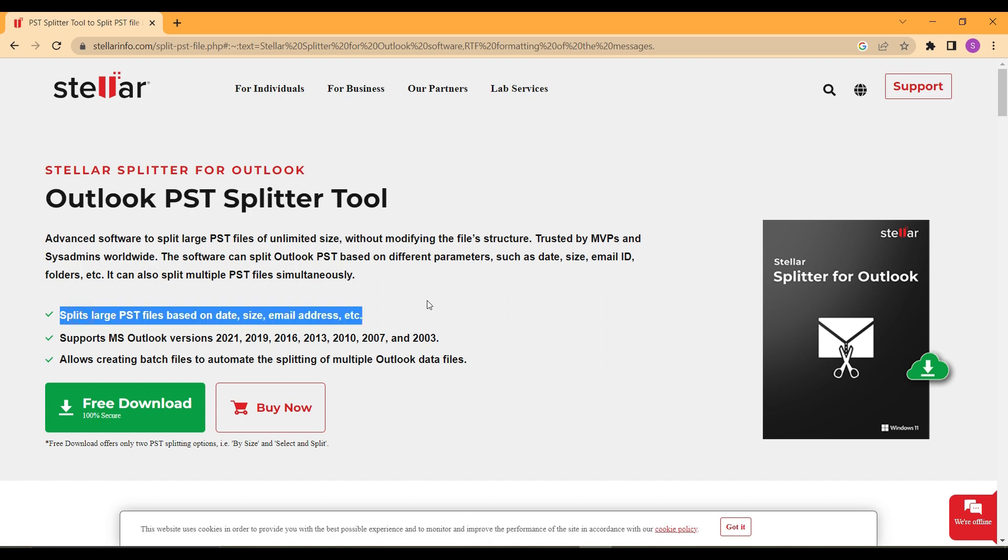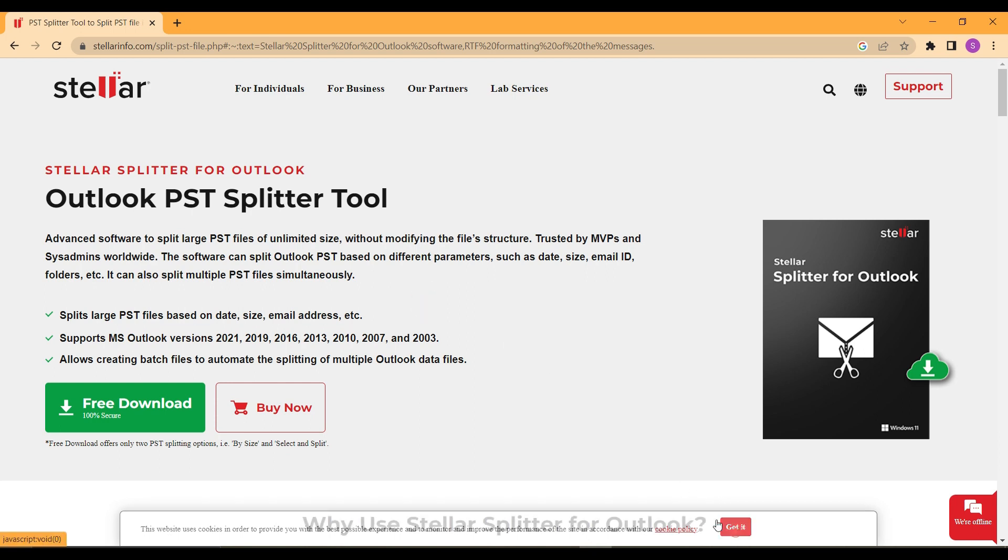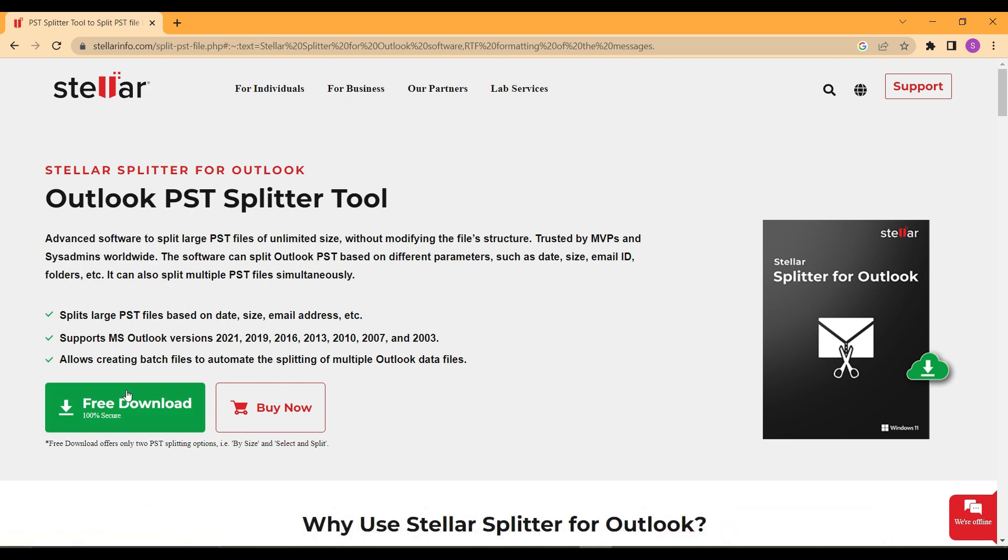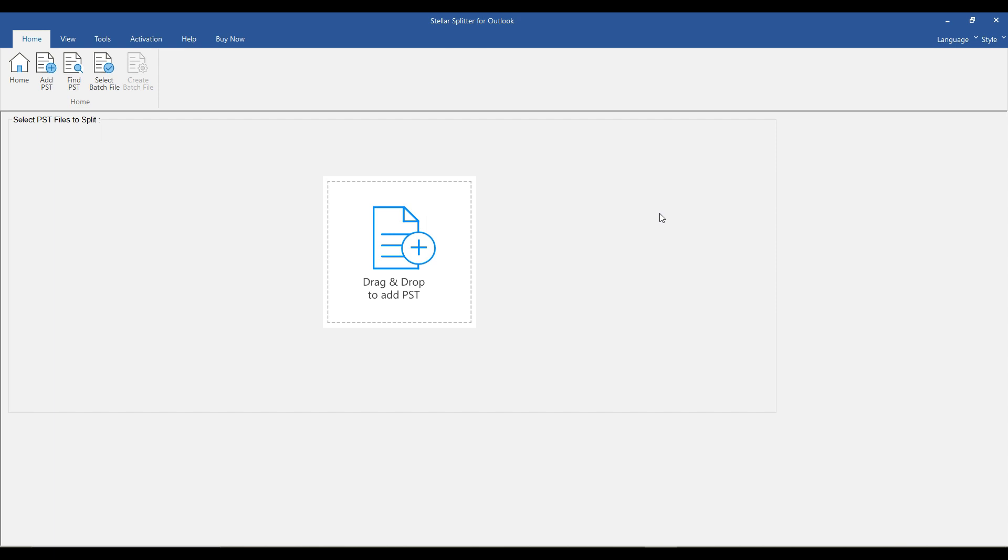To get started, let's begin by downloading the software. To download the software, please visit the link provided in the description. Once you have the software installed on your system, let's proceed to explore the step-by-step procedure of splitting PST files. Start the process by either clicking the Add PST button or dragging and dropping the PST files.